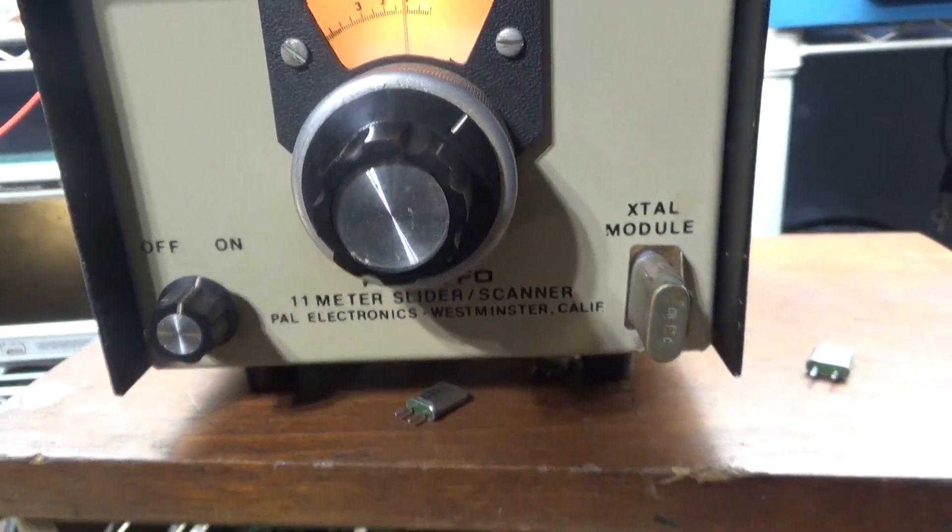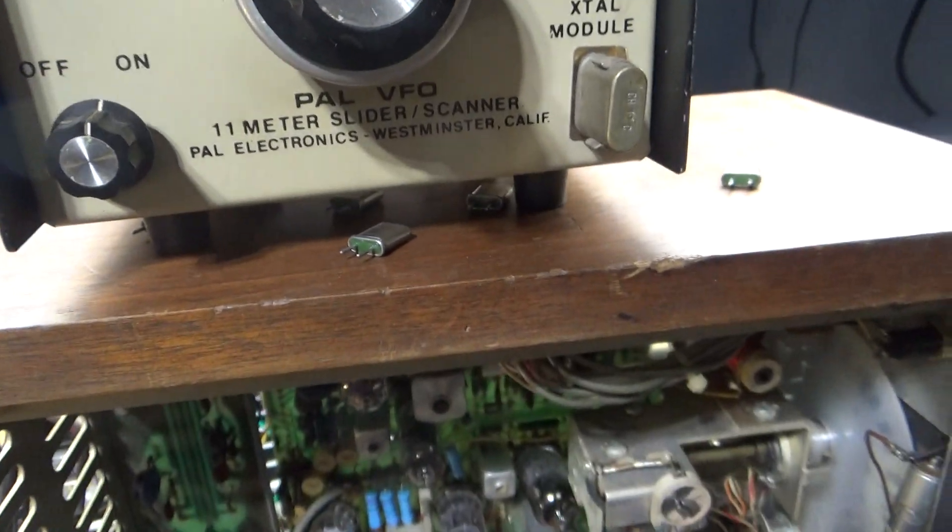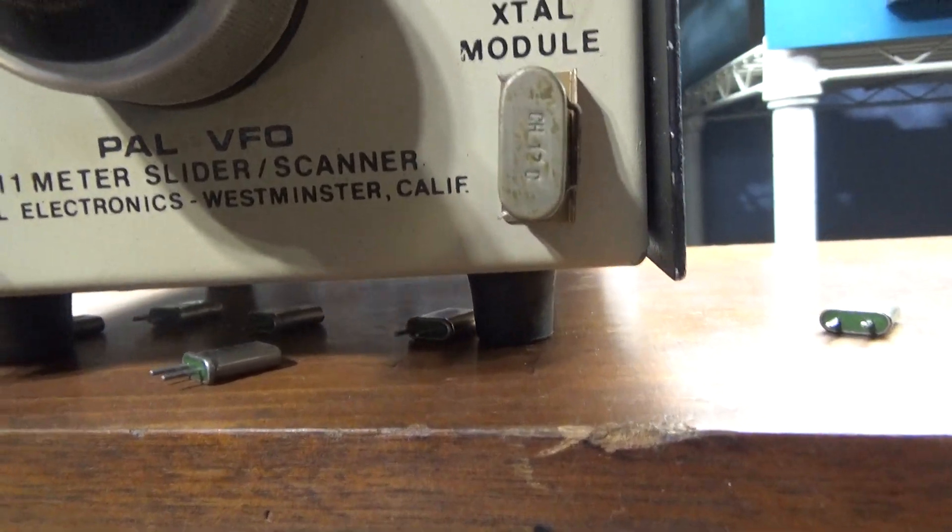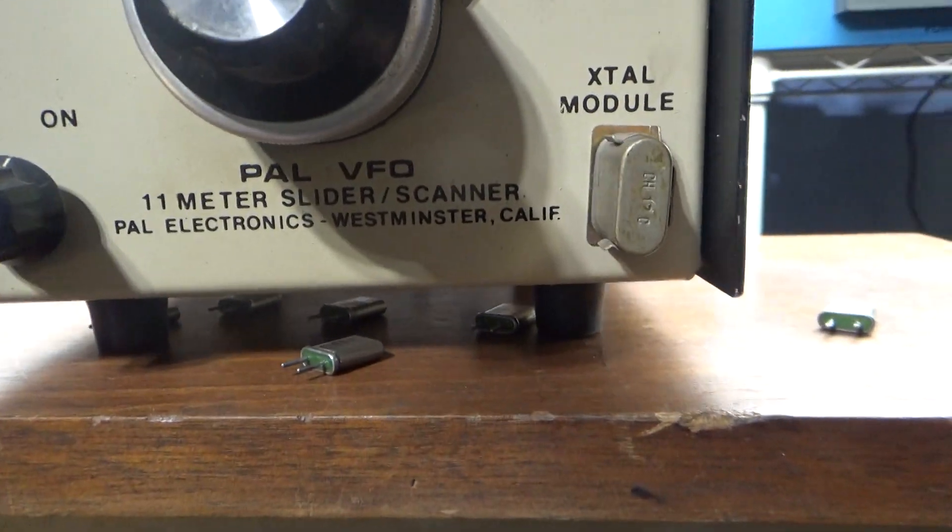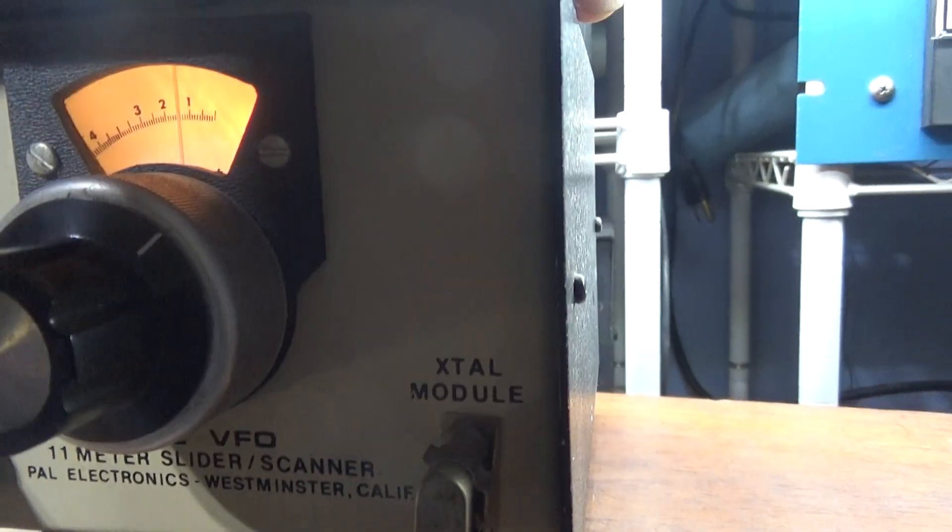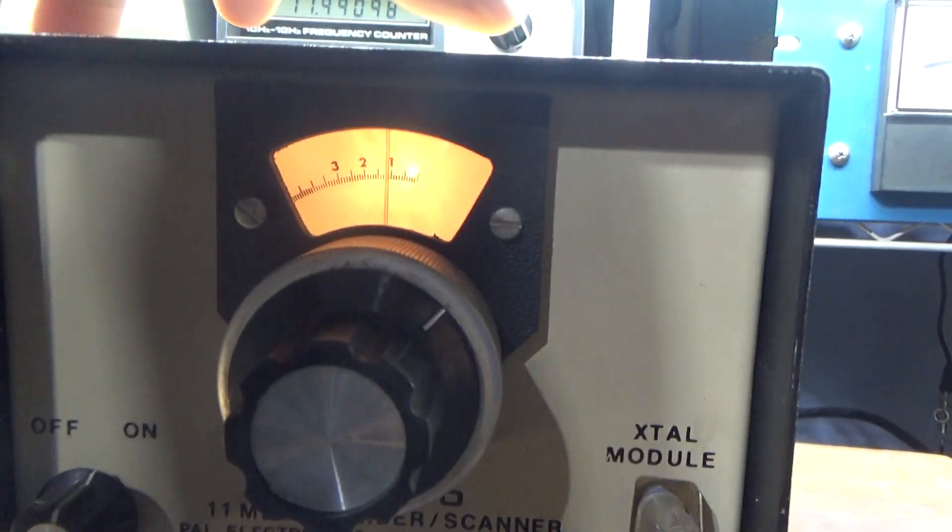Alright, quick video of this PAL VFO. It's powered up now.